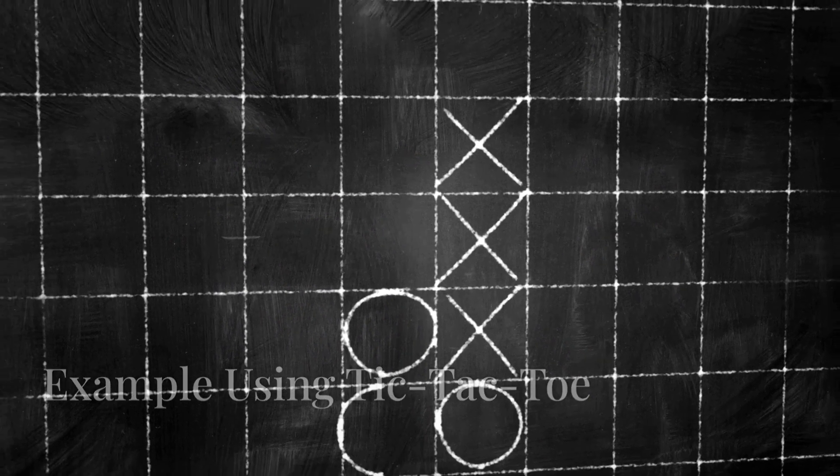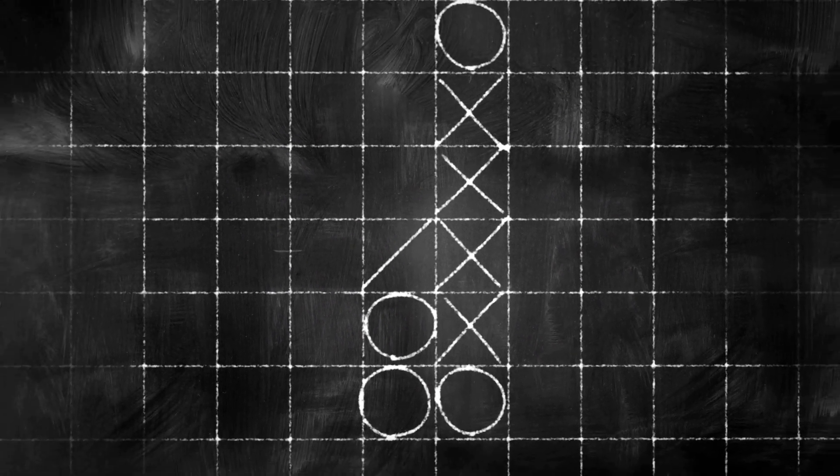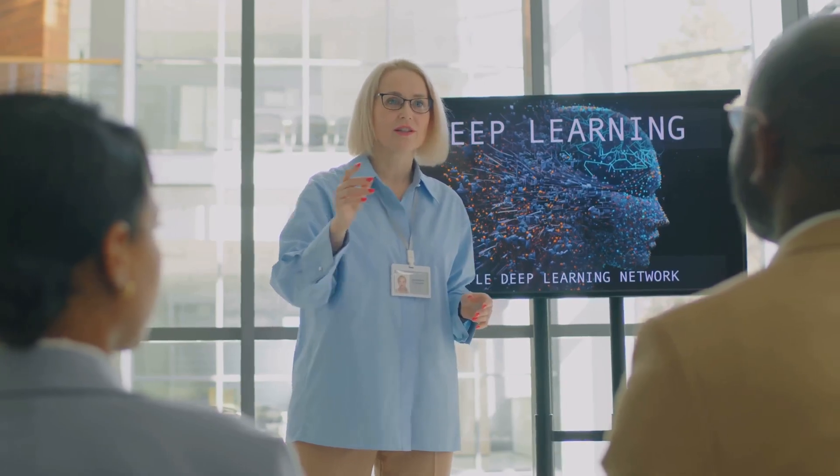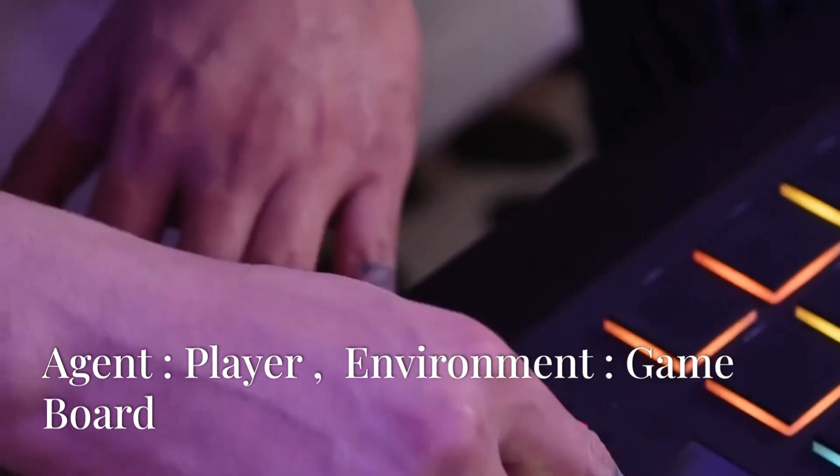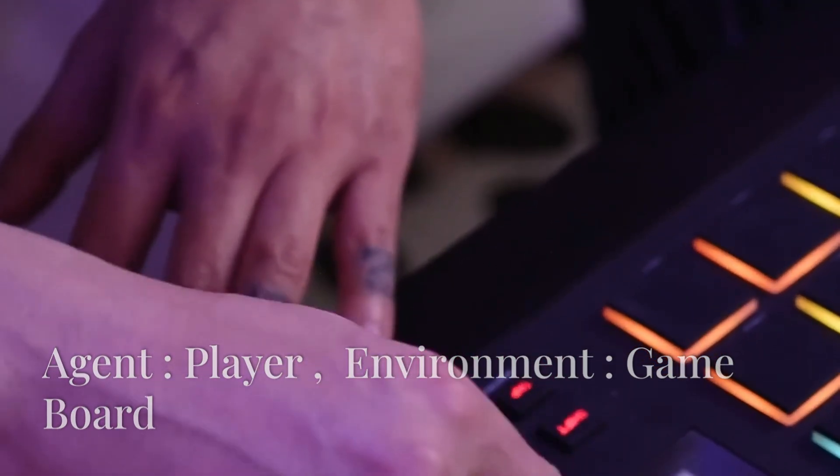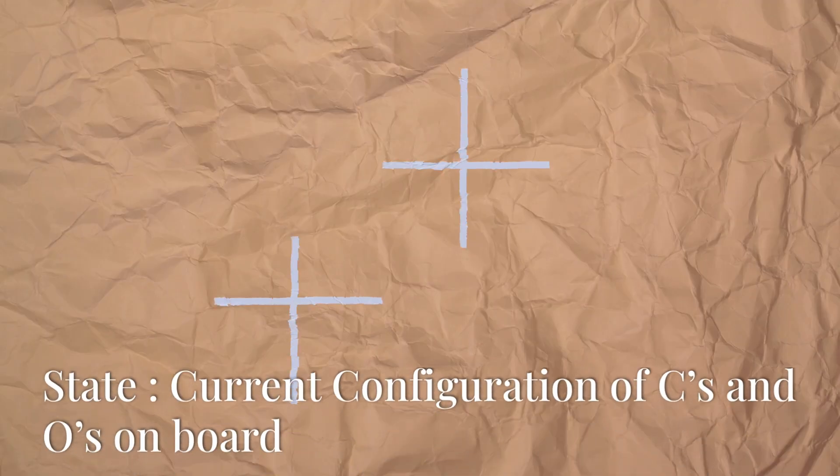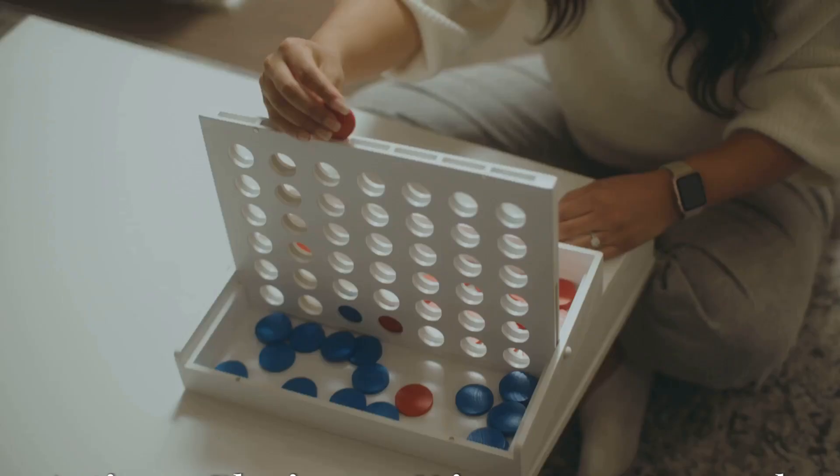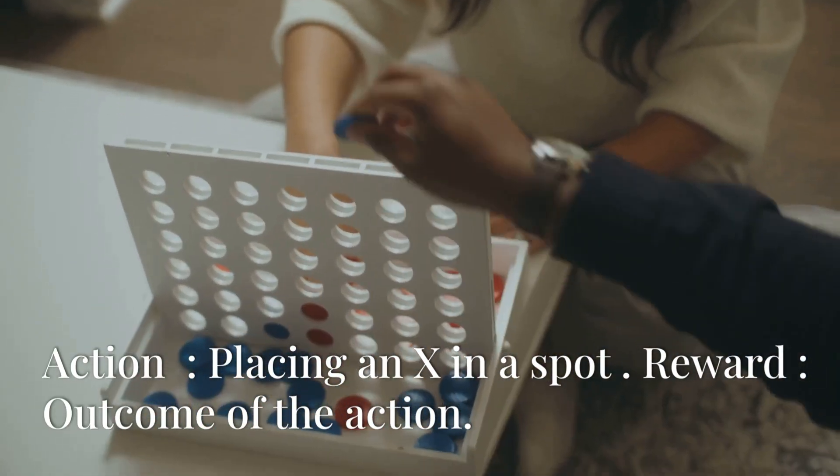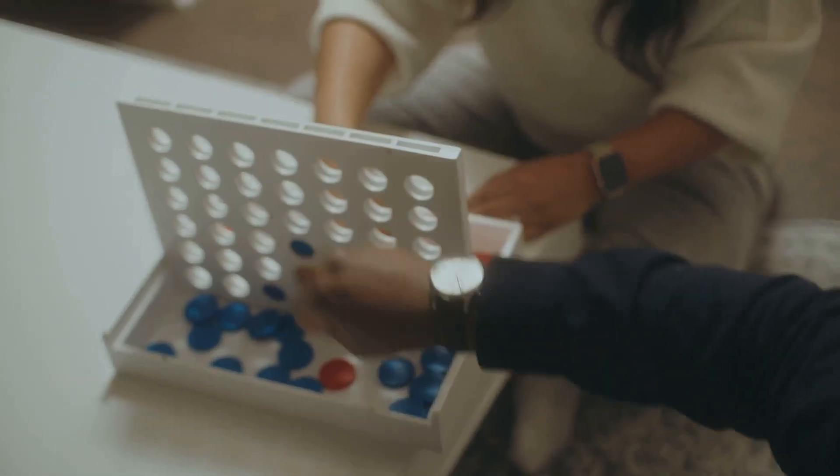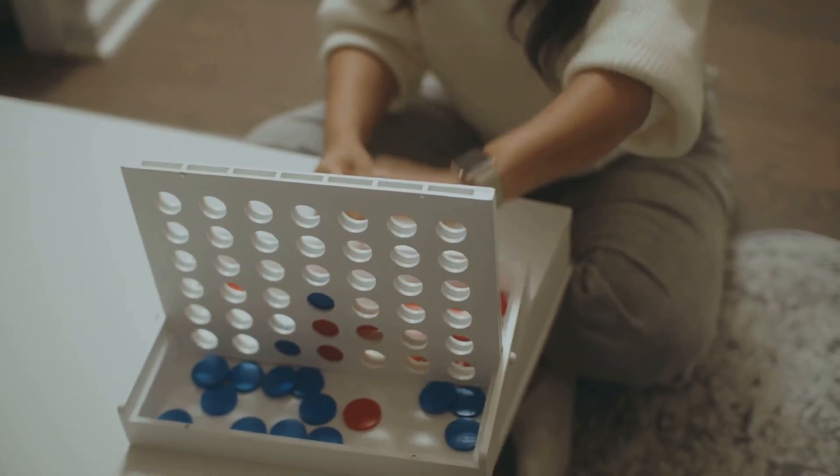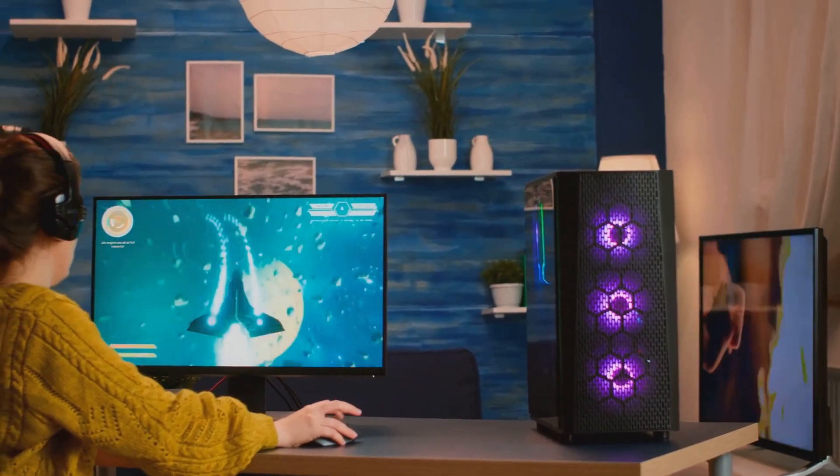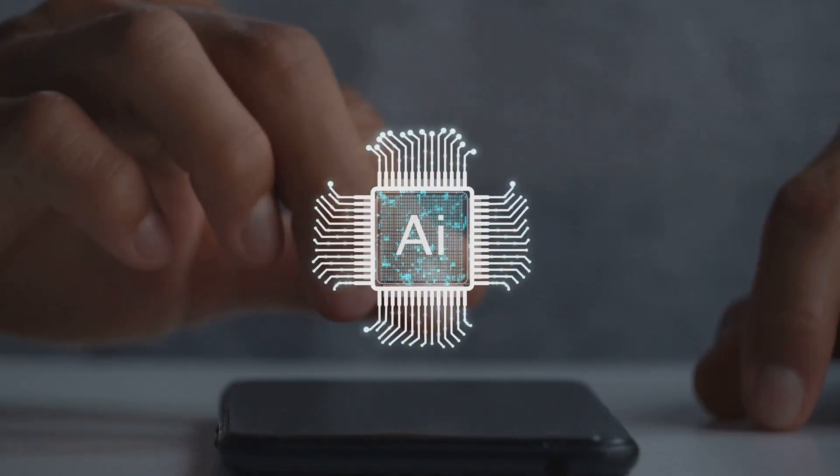Now let's look at an example you might be more familiar with: Tic-Tac-Toe. This is a classic game that's often used to teach the basics of reinforcement learning. In Tic-Tac-Toe, the agent is the player, and the environment is the game board. The state is the current configuration of X's and O's on the board. The agent can take different actions, placing an X in an empty spot, and the reward is determined based on the outcome of that action. A win gets a positive reward, a loss gets a negative reward, a draw might get a neutral reward.